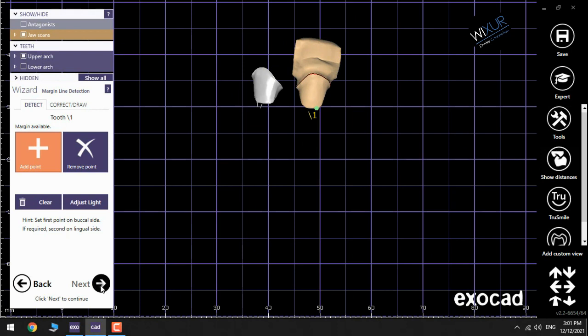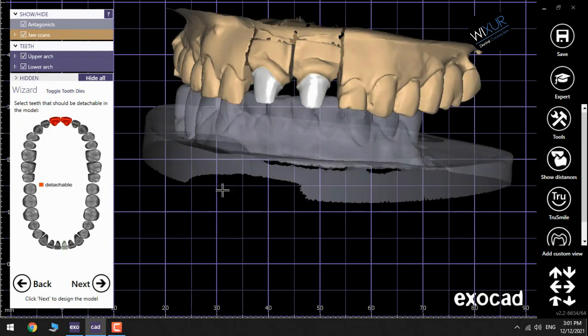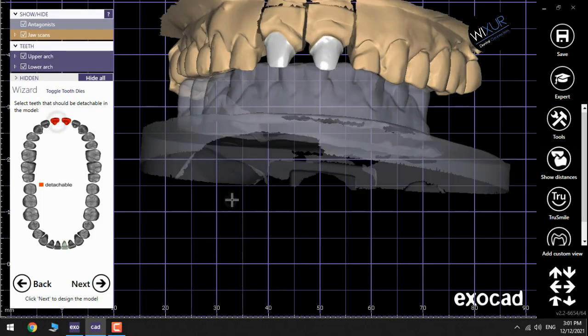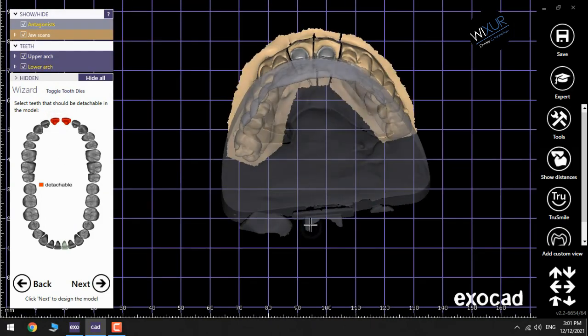Now the software wants a confirmation of what tools should be selected. That is correctly done. Click Next.